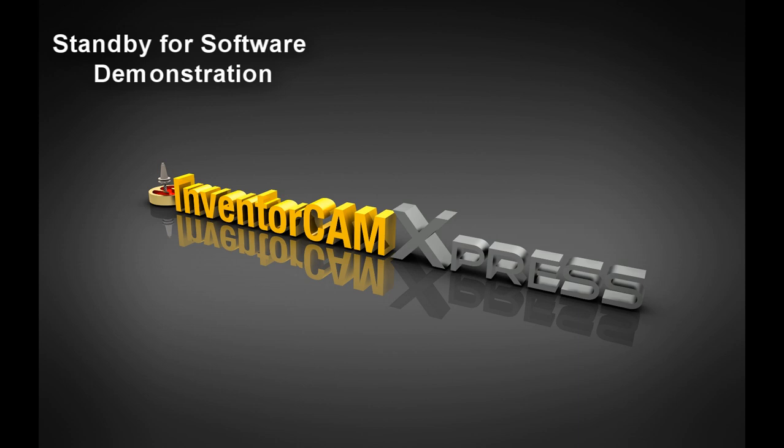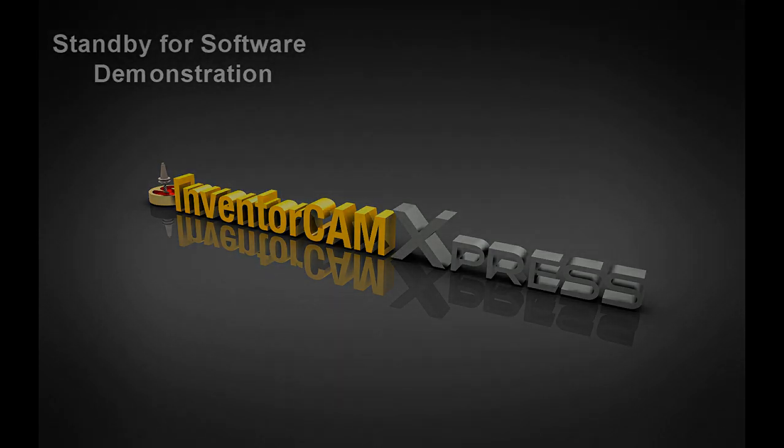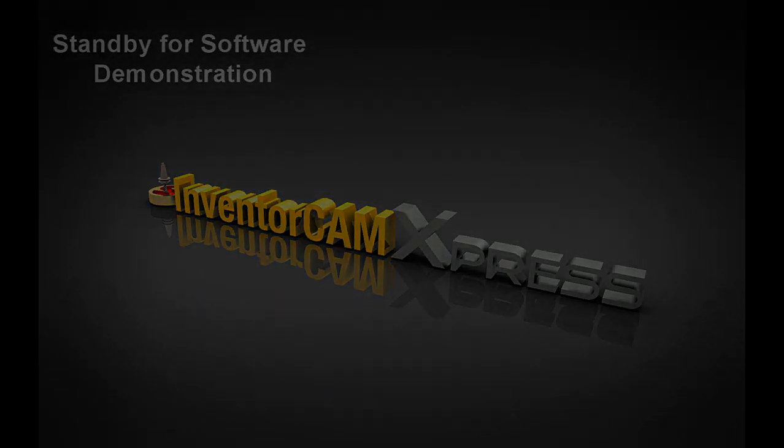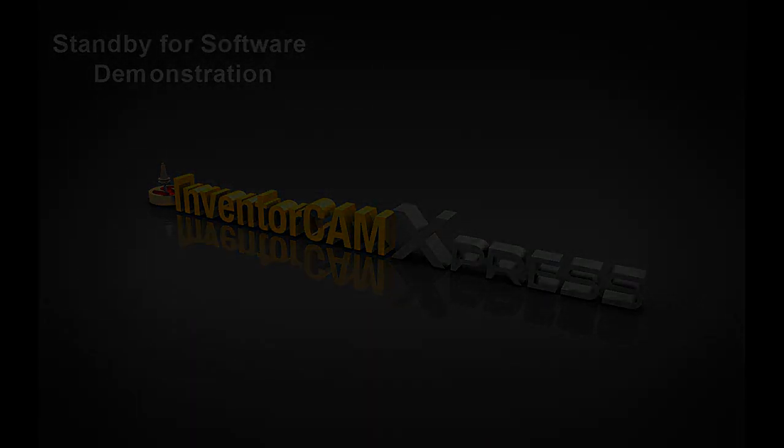InventorCam Express, a great way to start experiencing the benefits of programming your CAM directly inside Inventor.